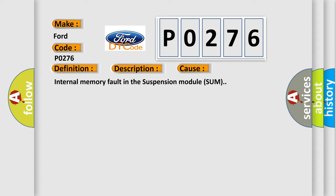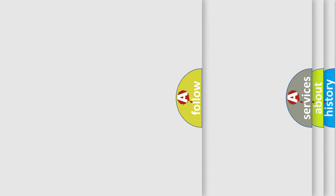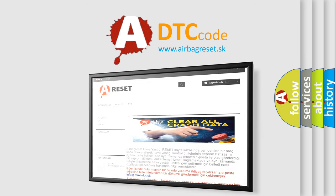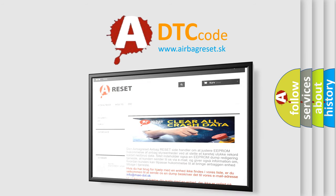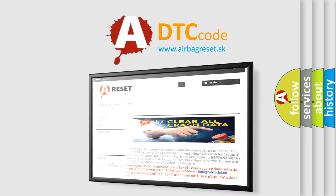The airbag reset website aims to provide information in 52 languages. Thank you for your attention and stay tuned for the next video.